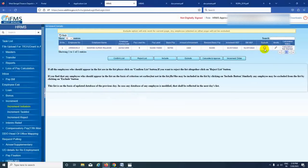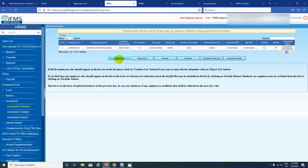If we exclude them, then we can exclude them, and then we can make them a list from the name. Only one year ago, the first question is that there is no question about excluding them. So we will not be able to exclude them. As we can see, we can do a confirm list.